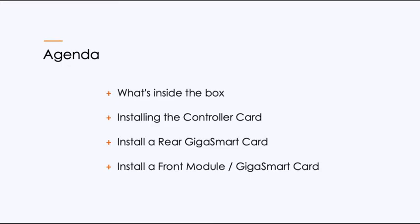The agenda: what's inside the box, we're going to install the controller card. If you purchased a rear GigaSmart card, we'll show you how to install that. And we're going to install a front module. In this case, for us, it will be a GigaSmart card in this demo, but every card installs exactly the same.